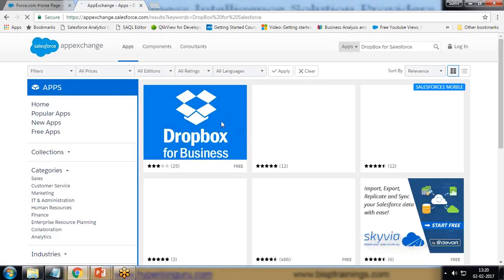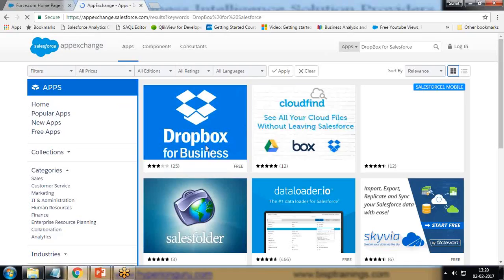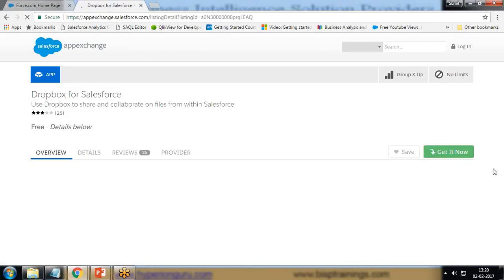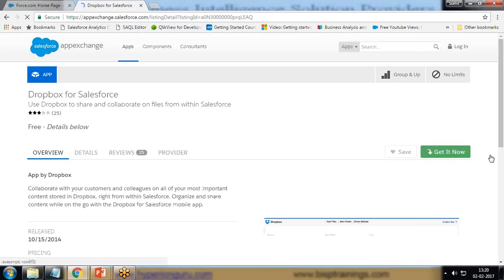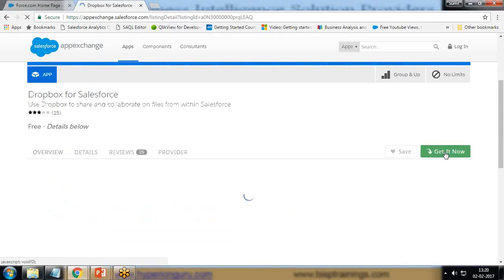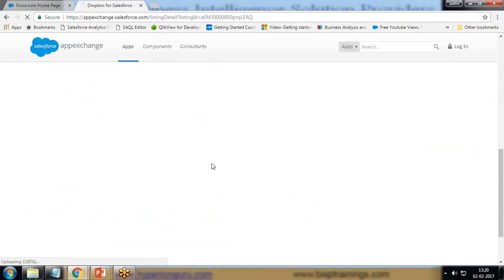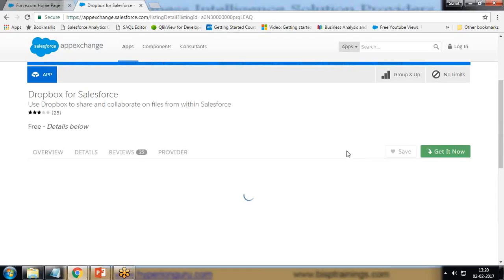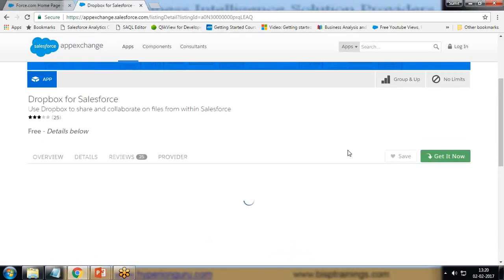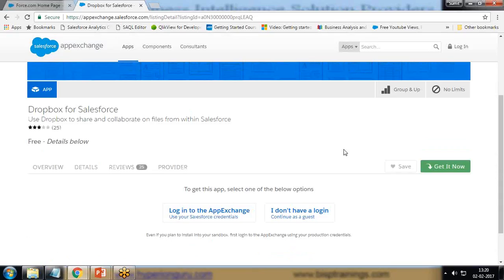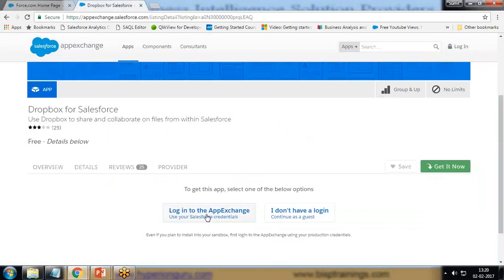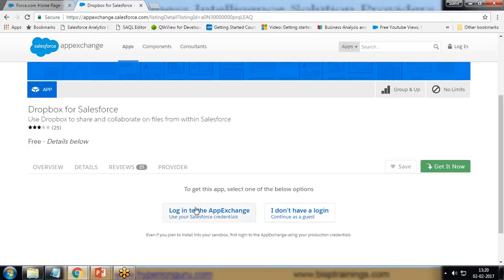We have this Dropbox for business or Dropbox for Salesforce, the same thing. I click on this one, Dropbox, then click on Get It Now. It may take some time to load. If you've already logged in, you can simply login to the App Exchange using these Salesforce credentials, or you can go with the guest option. I'll go with the first option.